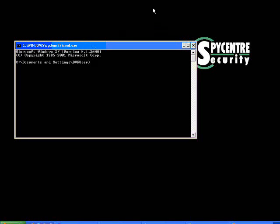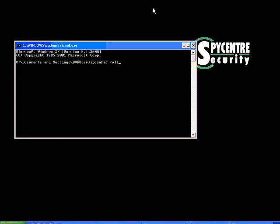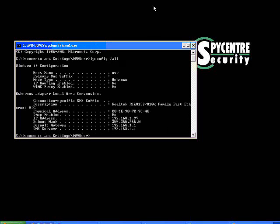And once you're inside the DOS prompt, you're going to run a command called ipconfig slash all. What this will do, it will tell you all the network settings of the computer.